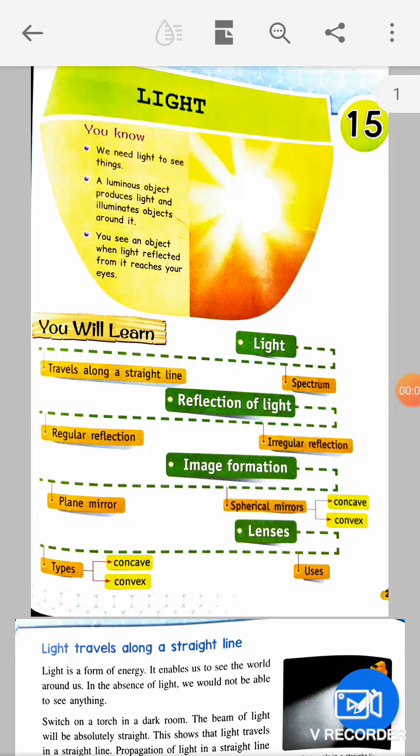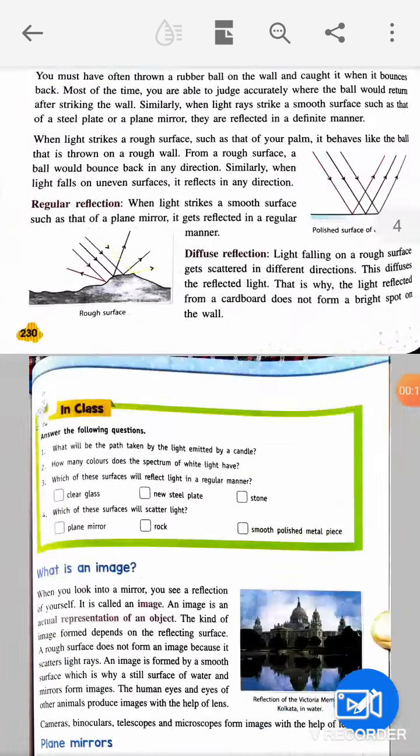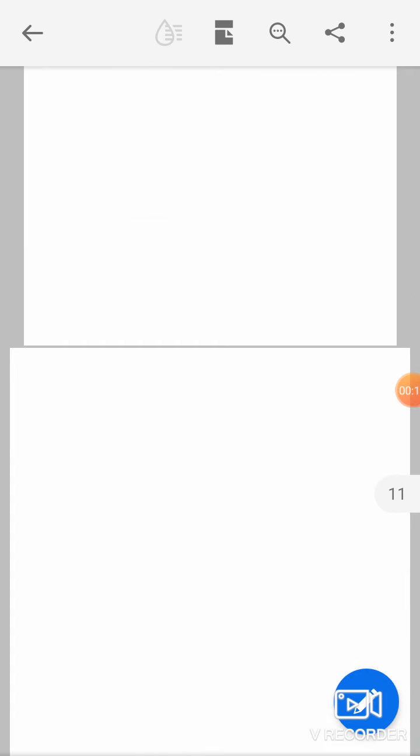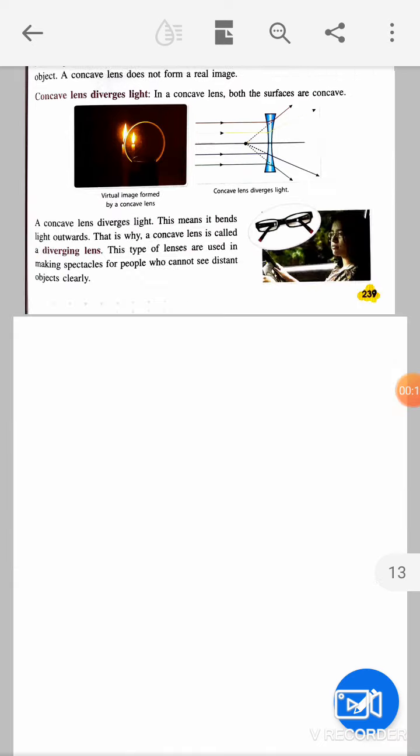Hello dear students, I am Ranu Malvia, your science teacher. In the last class we started chapter number 15 named 'Light'. I told you to draw the mind map of the chapter, and today we will discuss the mind map and the keywords of this chapter.